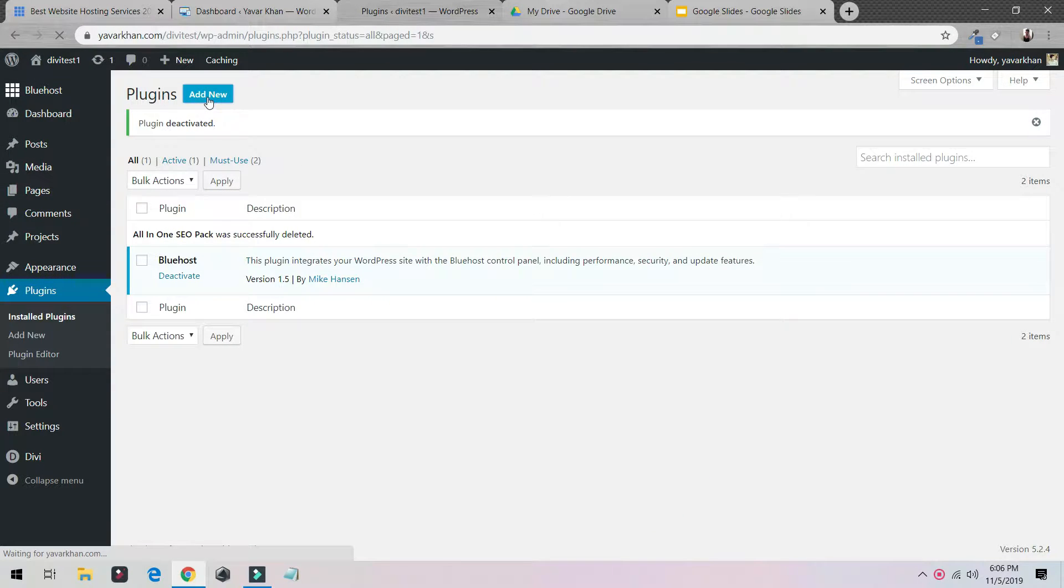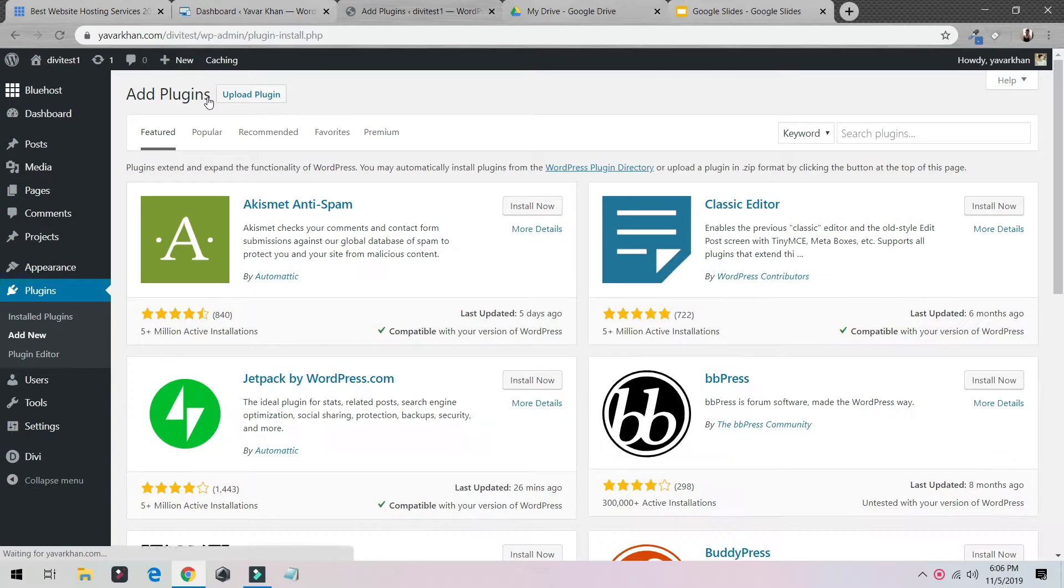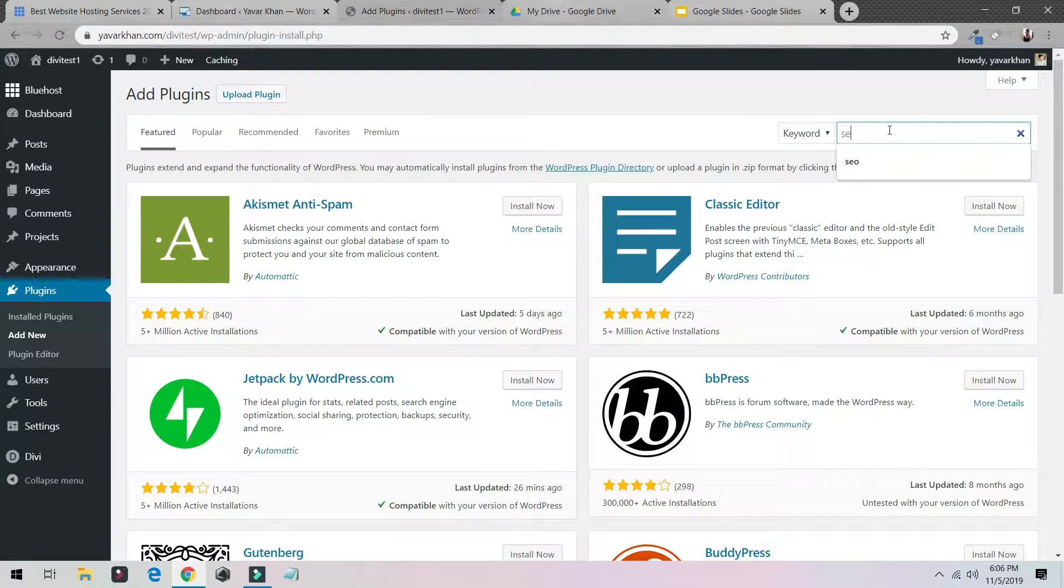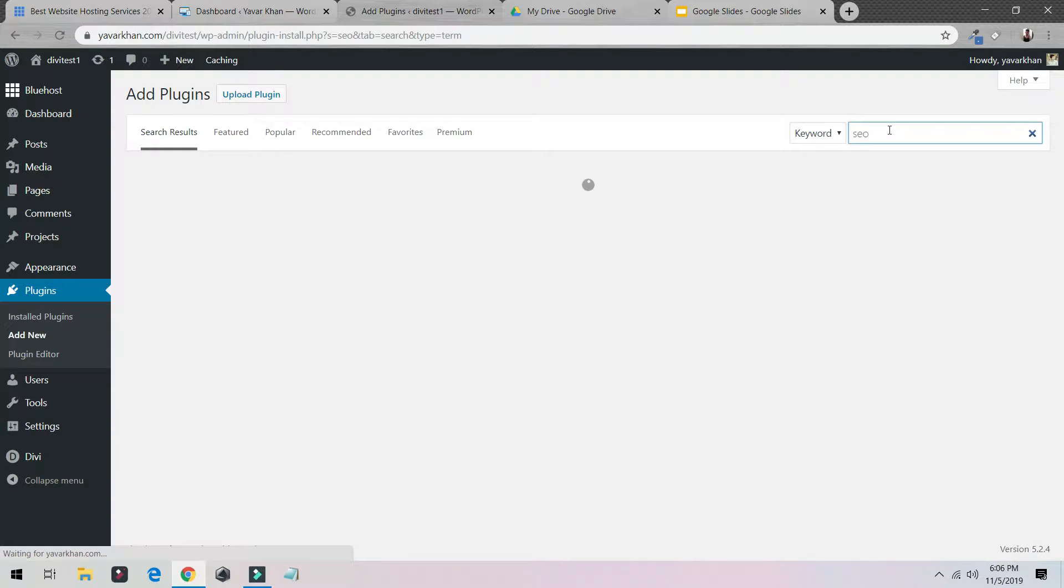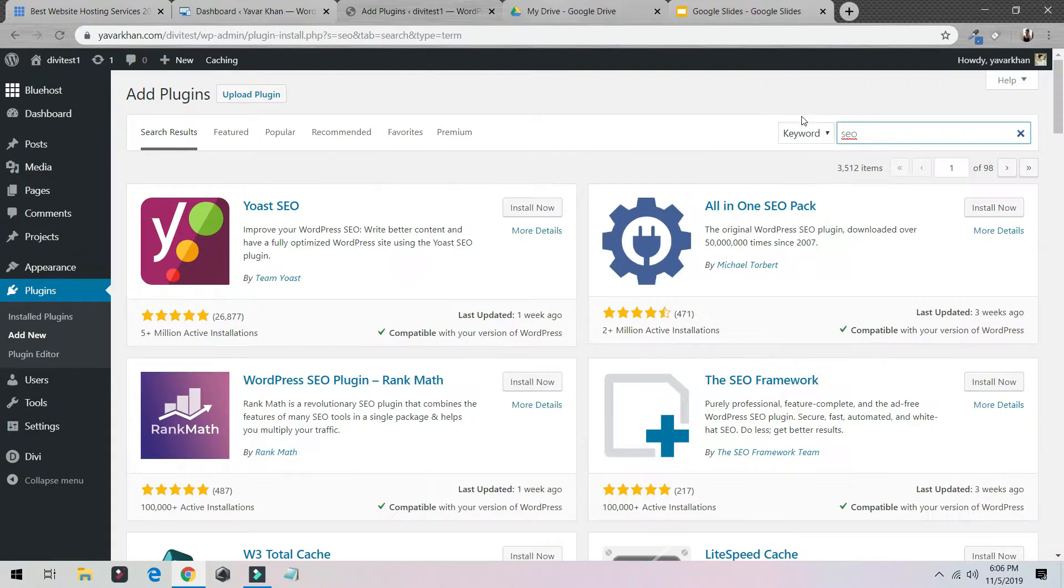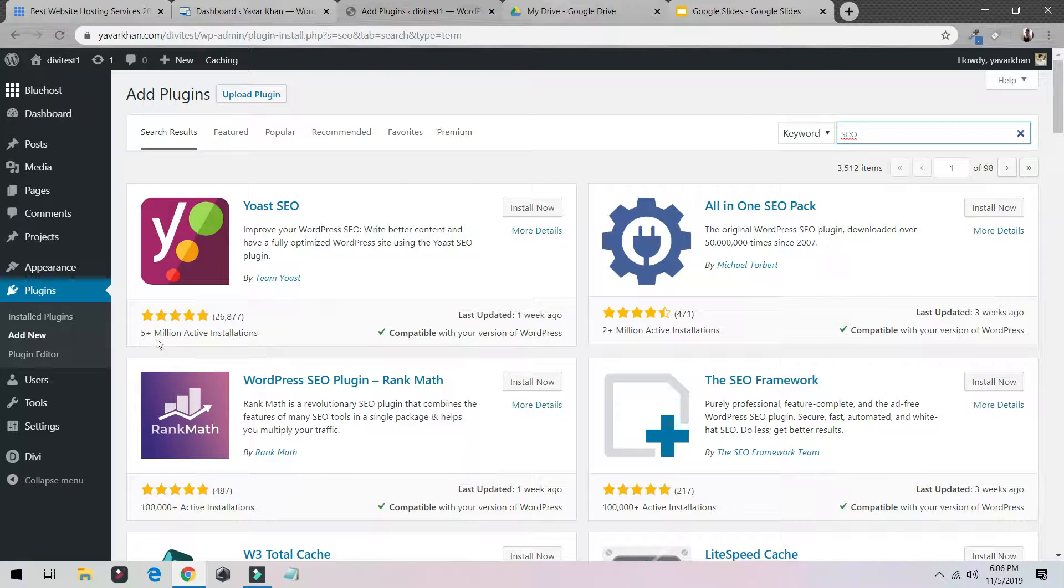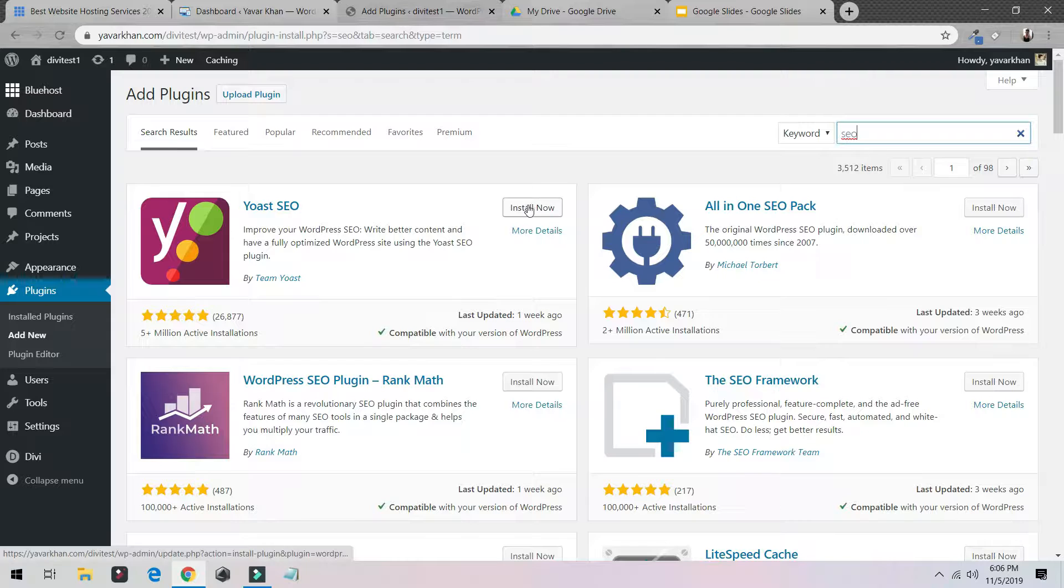Just type SEO and then the first plugin is Yoast SEO. I believe this is the best SEO plugin. As you can see there are five plus million active installations.